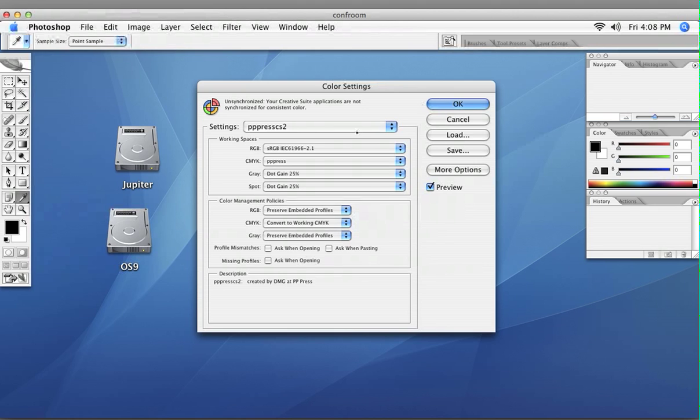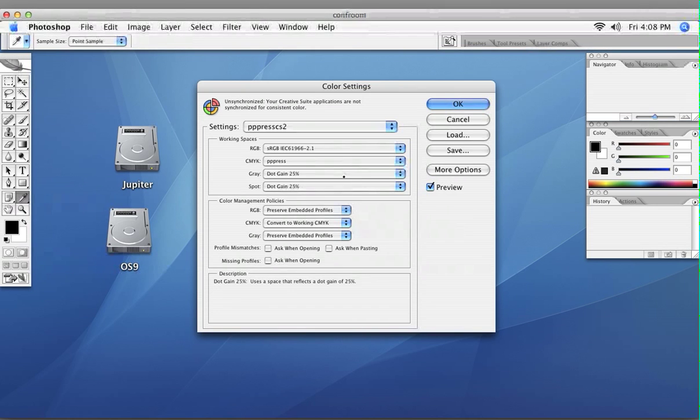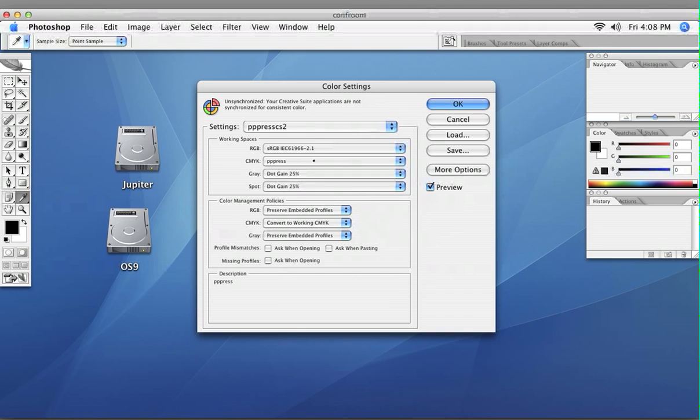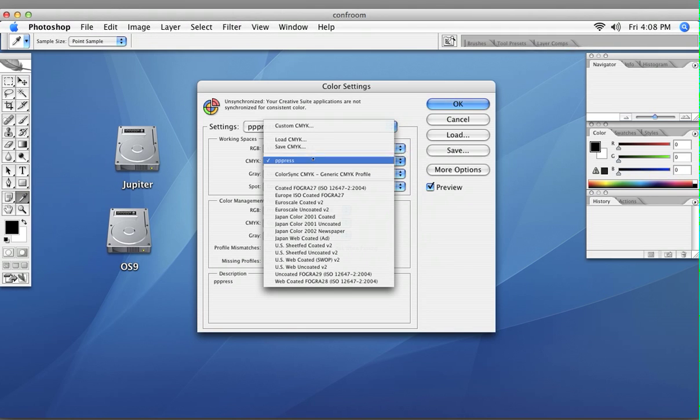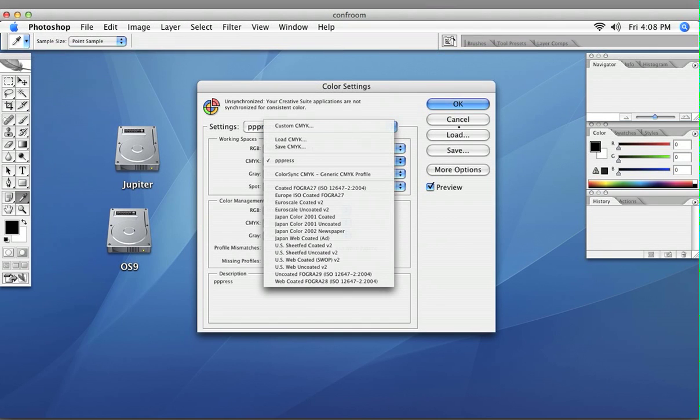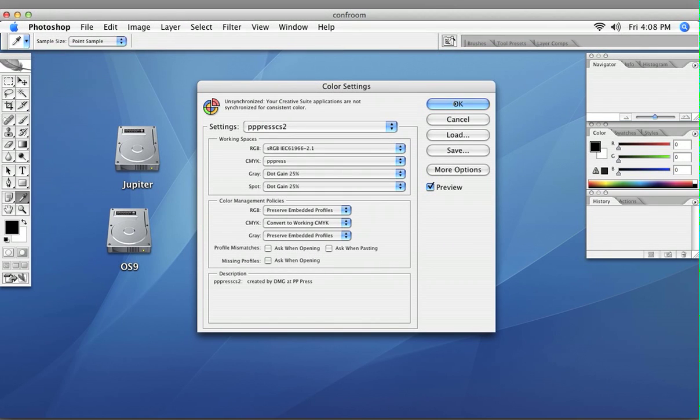As you can see, it automatically changed the gain, changed the CMYK to the working CMYK. And this CMYK is a custom four color curve we have set up. Just click OK.